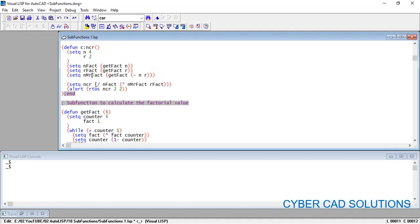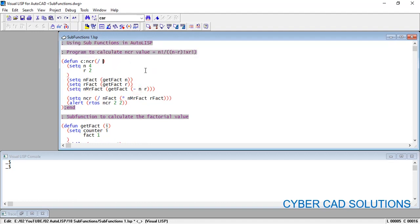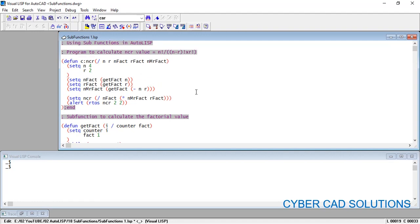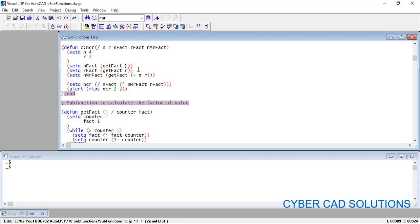We call get_fact three times to get three factorial values, use them in the formula, and calculate NCR. Make sure to localize all variables — if you localize them they are removed from memory after execution, keeping memory free for other programs. Use a backslash forward-slash followed by all variable names. Also localize variables in the sub-function. The main function initializes N as 4, R as 2, calls get_fact for N, R, and N minus R factorials.